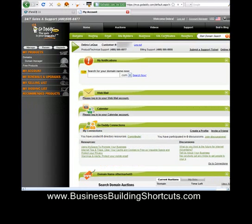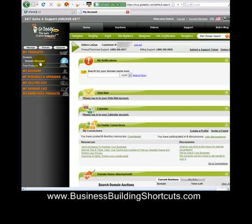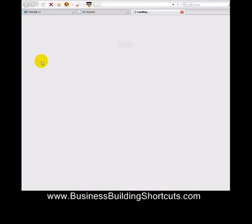We're going to be taken to a page that reviews your account information. On the left side, it lets you do all kinds of things with your account. First, look for your name and customer number to make sure it's the right account. Then go to the left sidebar, and under My Products you will see Domains and Domain Manager. Click on Domain Manager.